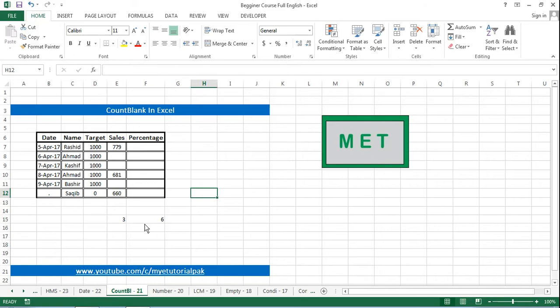So this is the way by which you can count the blank cells from the Excel sheet from your range. This is all with COUNTBLANK and one more thing that is your responsibility.